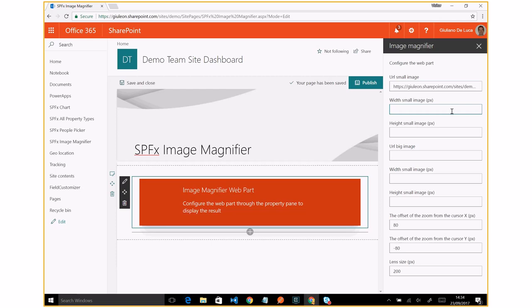And now I have to specify the width and height for the small image. I already know this information.